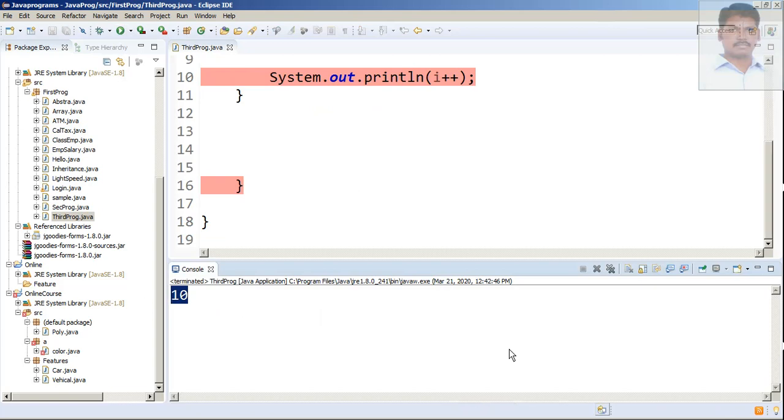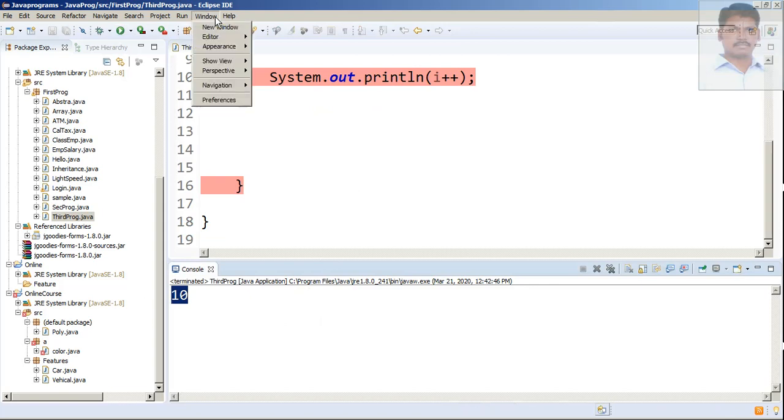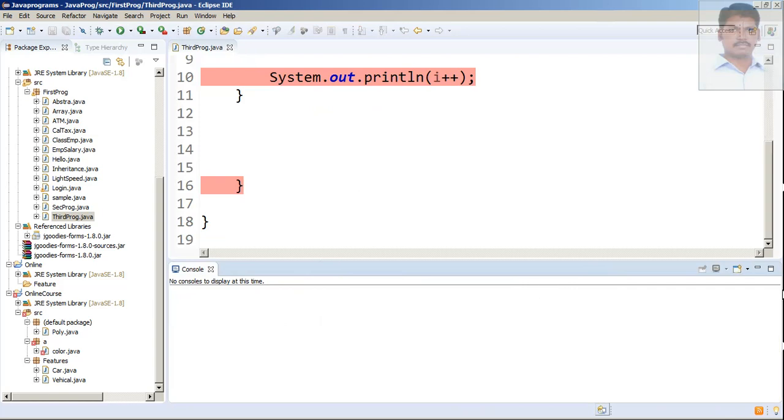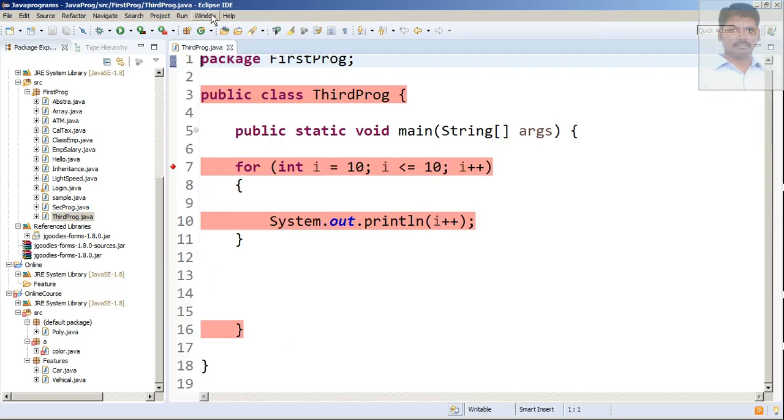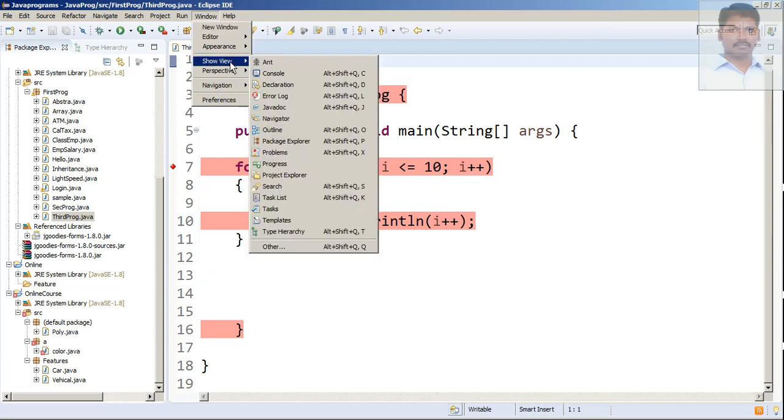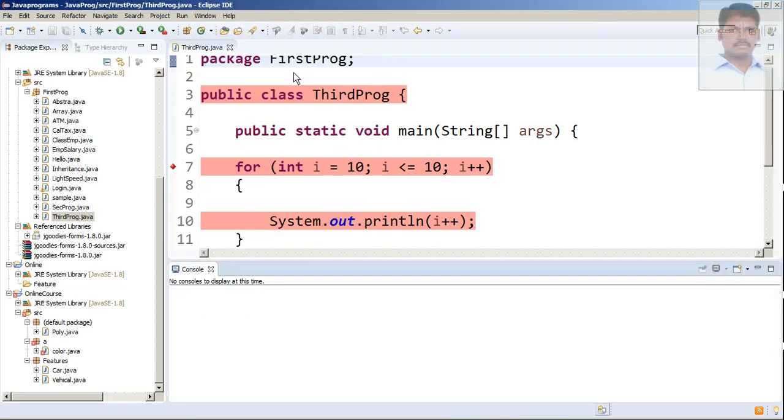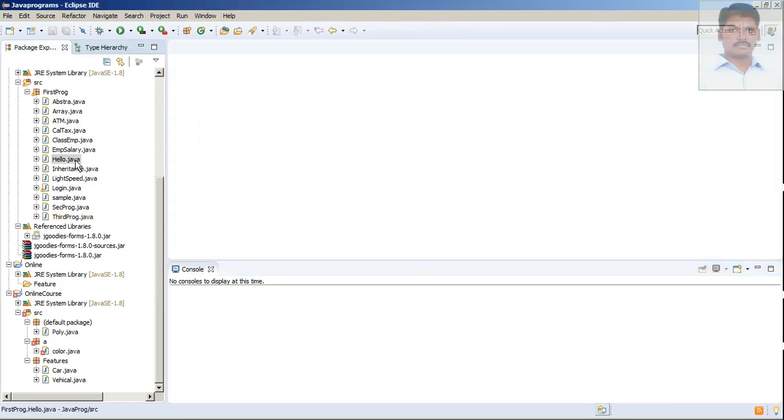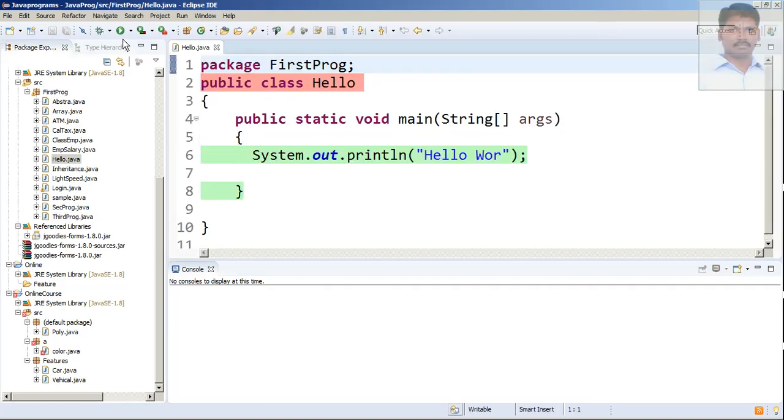So if you face a similar kind of problem even after you select that preference, better you click 'All Terminated Launches,' click everything so nothing should be visible here. All the icons should disappear. Then close this console. Again go to Windows, Show View, select Console.